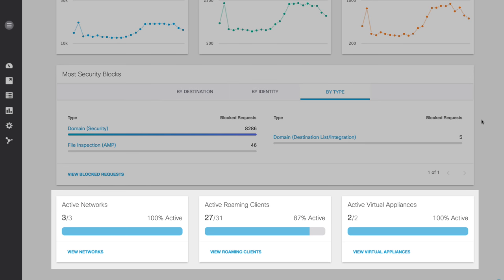And now you can see a summary highlighting activity of your networks, roaming clients, and virtual appliances as deployed.